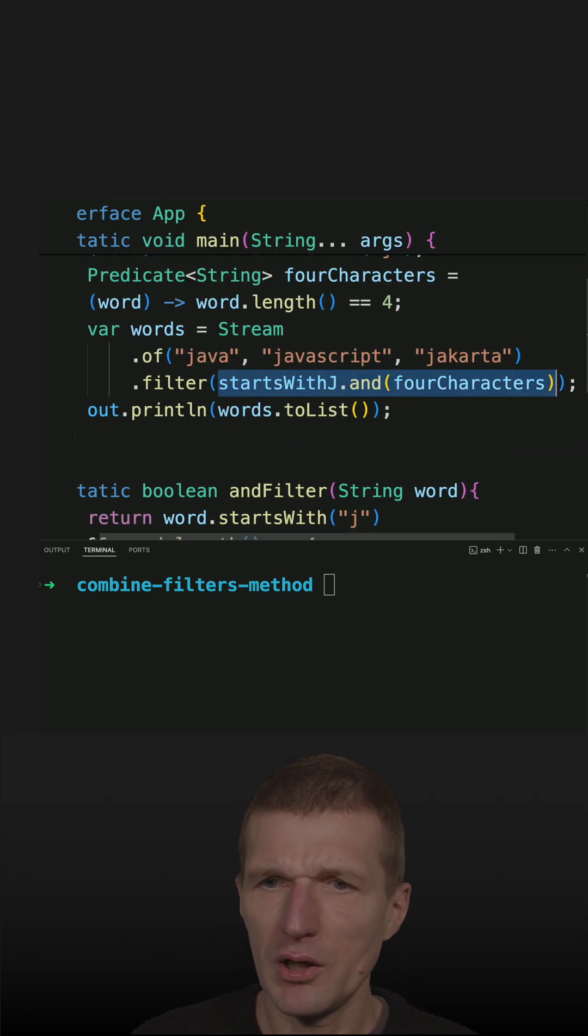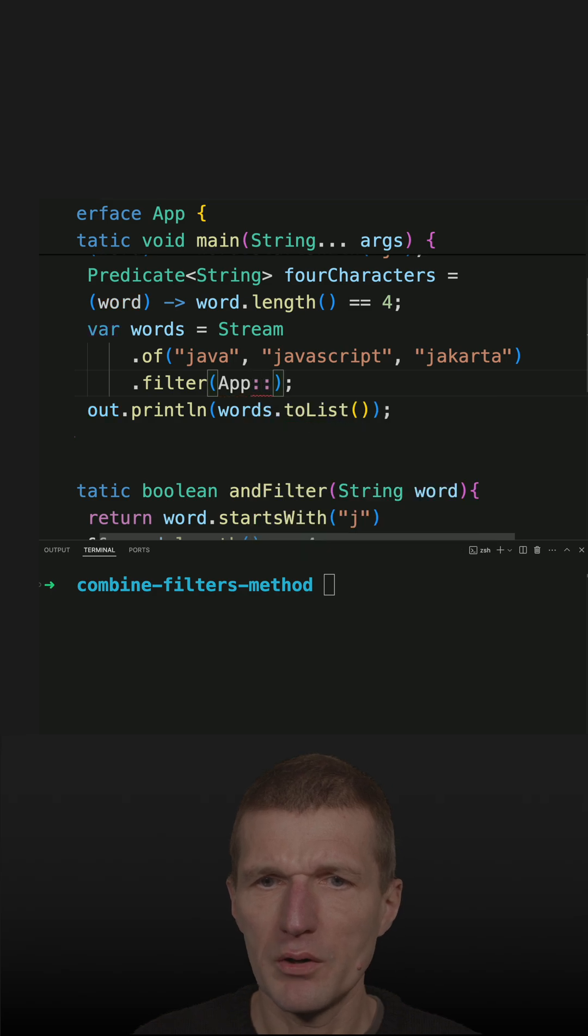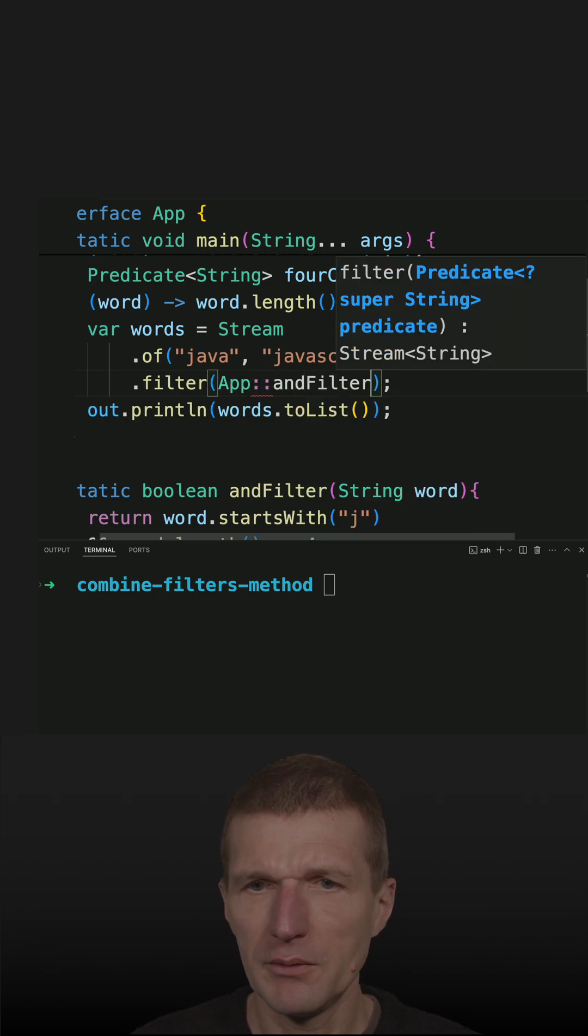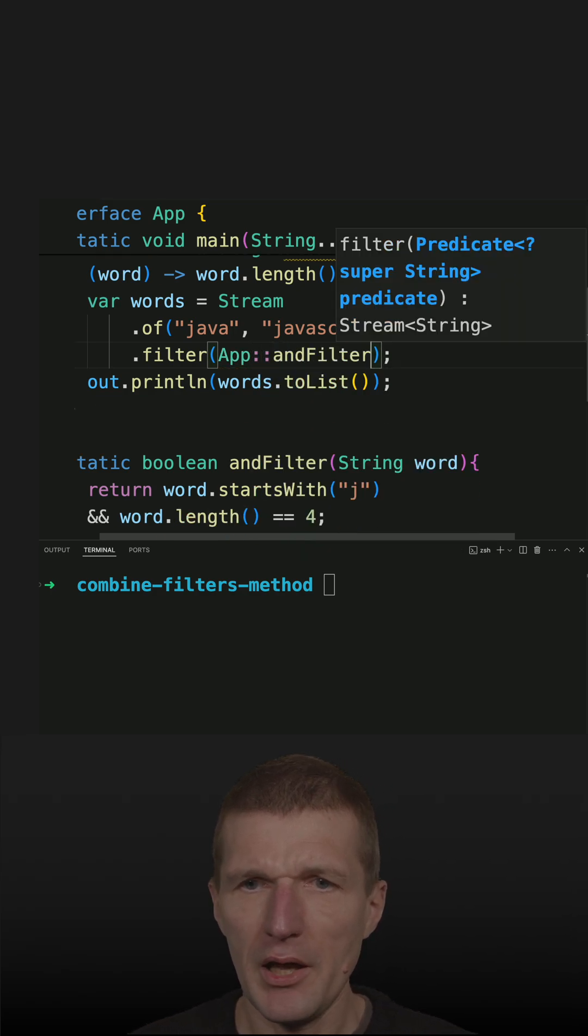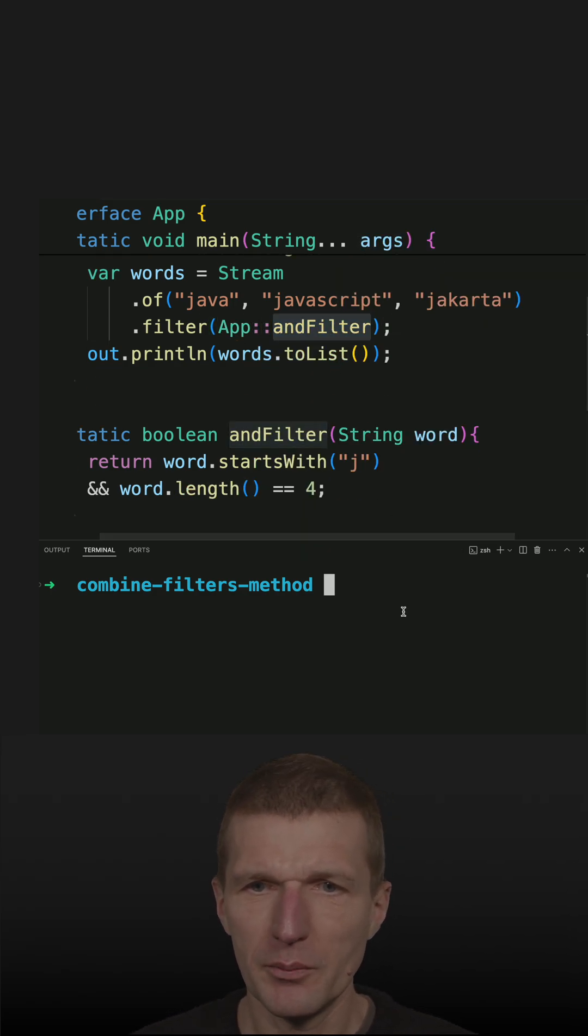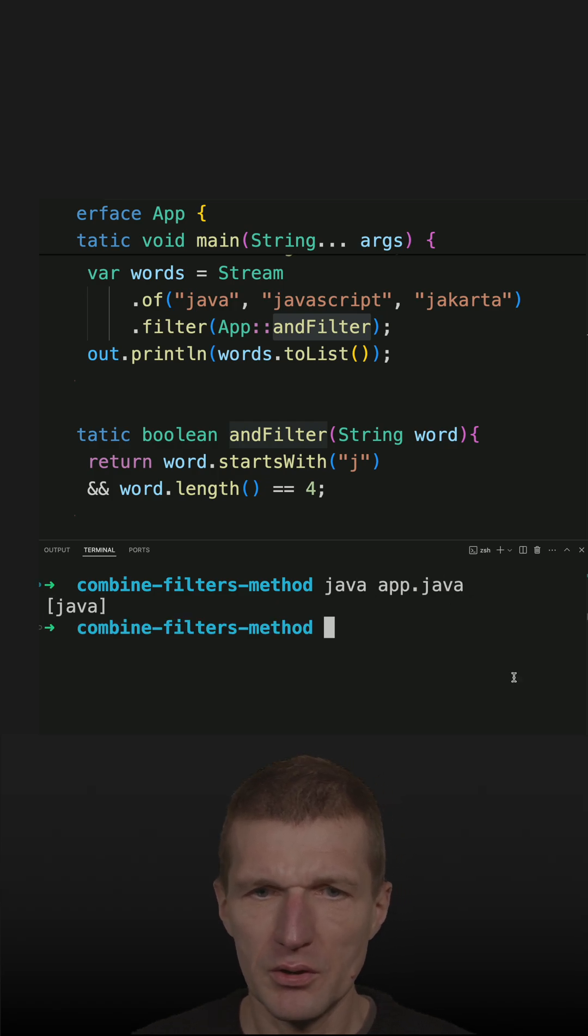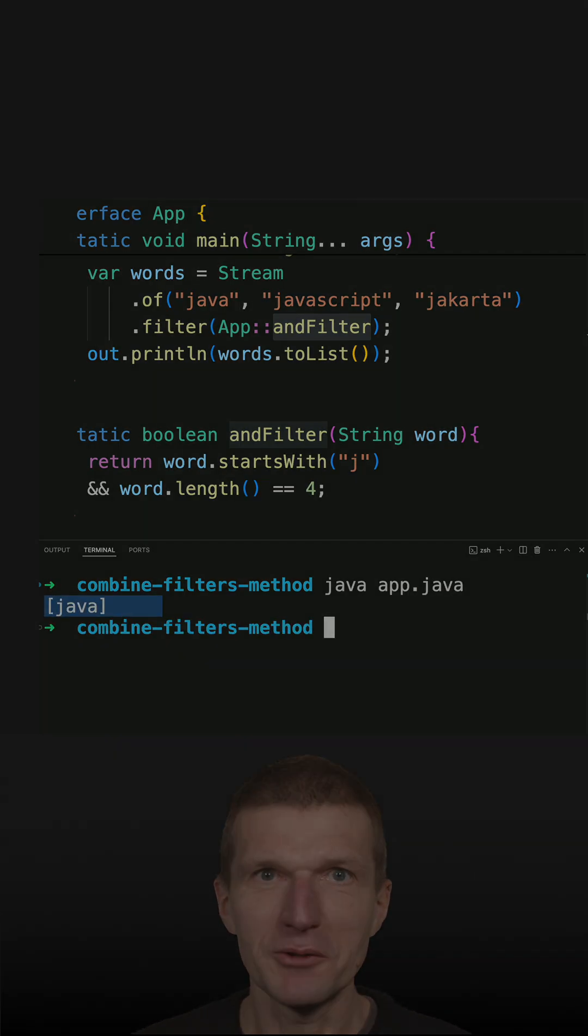And how to do this? I use a method reference with ANDFilter. It should be actually JavaFilter, but keep it this way. If I run the code, you see, it works as well.